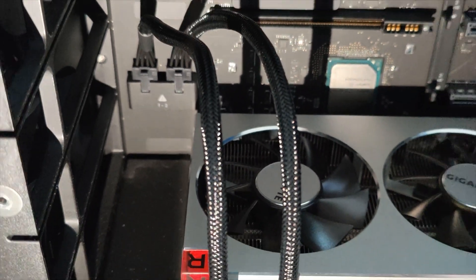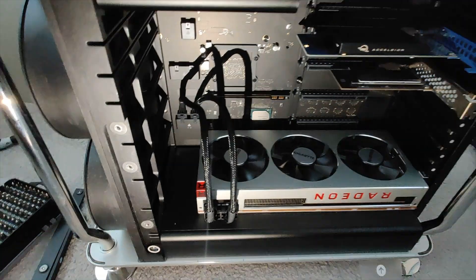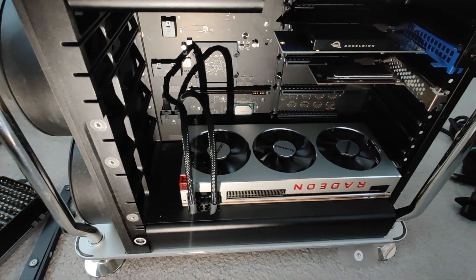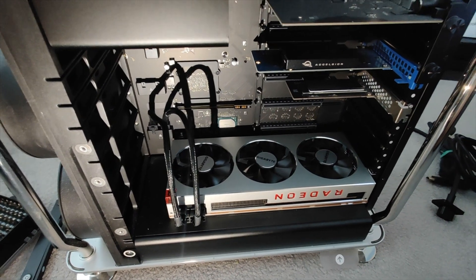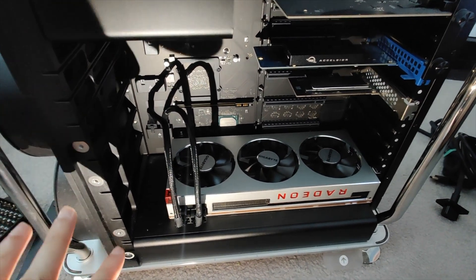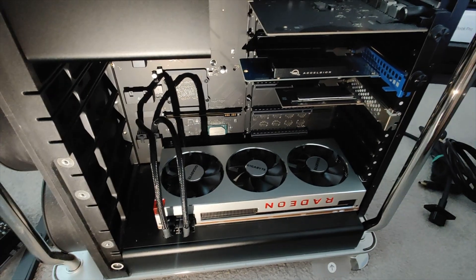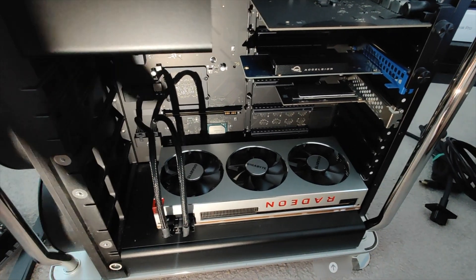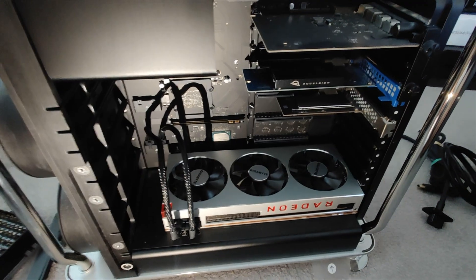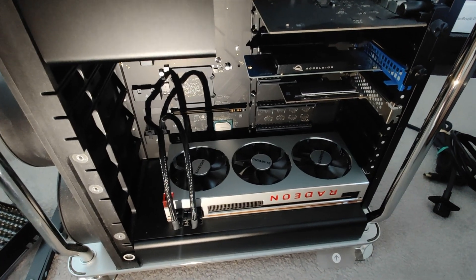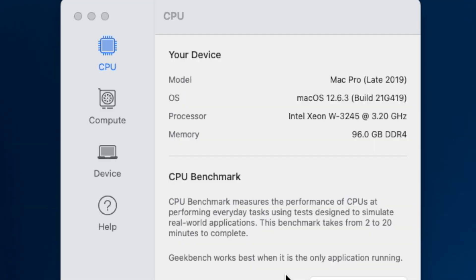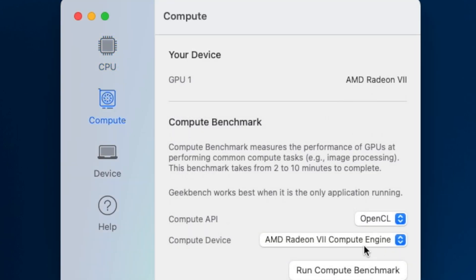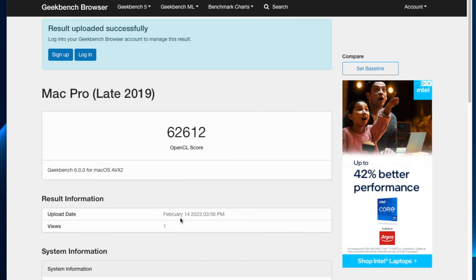We are now fully assembled. Let me just put all the screws back as we took them out. Let's just do a quick benchmark just to see how it's performed. I will do a benchmark on the Radeon 7, both OpenCL and Metal, and then we'll just go through the results together.